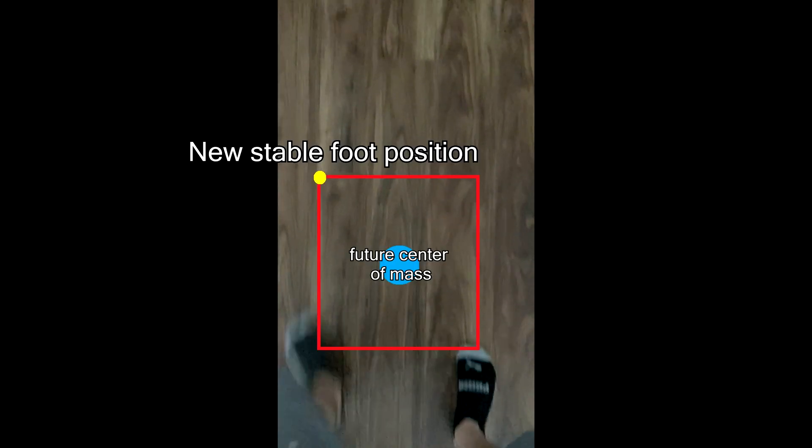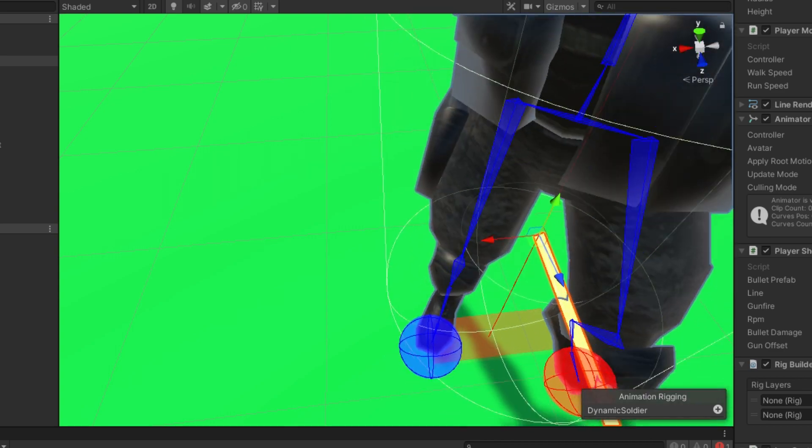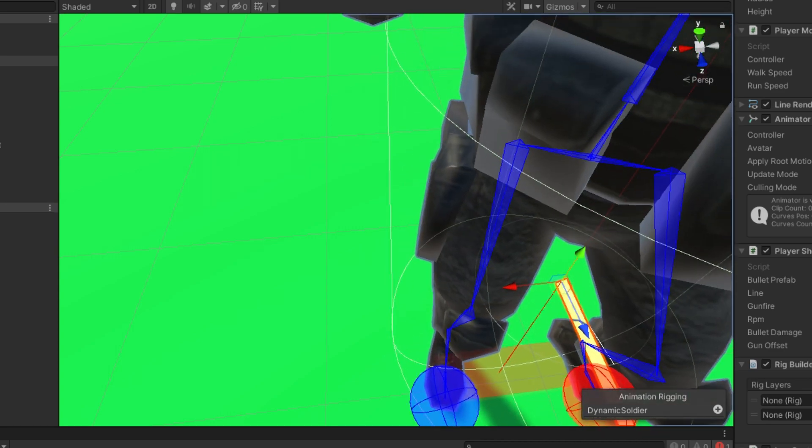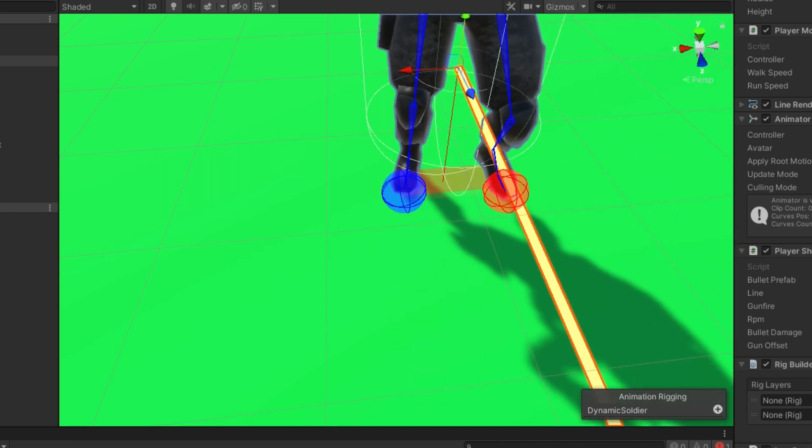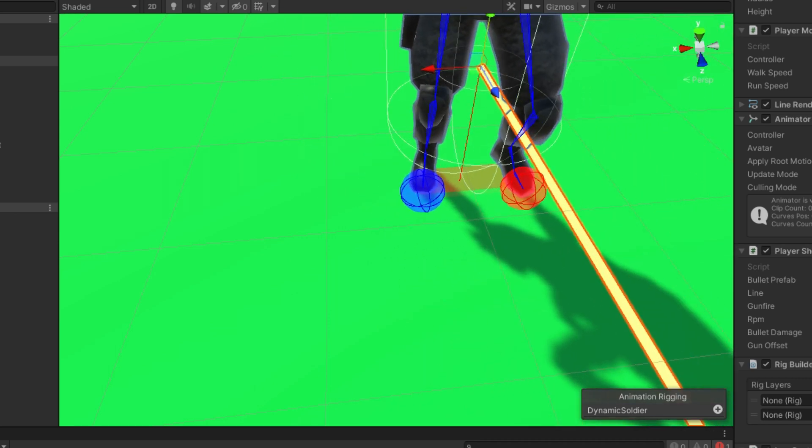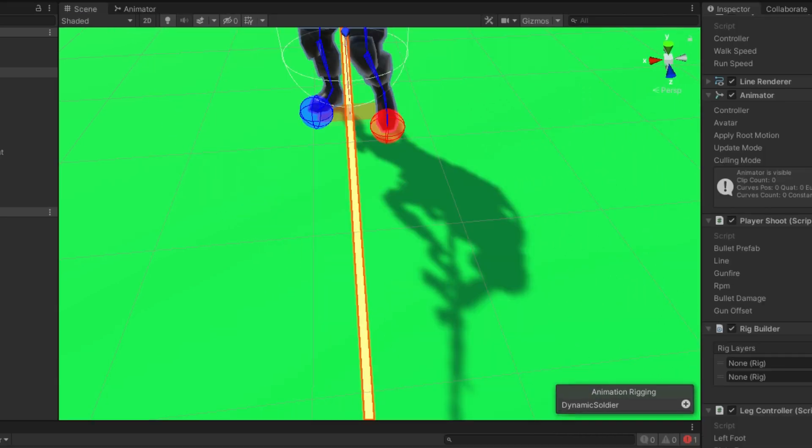In two dimensions, that just turns into a box. So I started off with projecting a box under the character that had the width of his stance and the depth of what the spacing between feet would be.